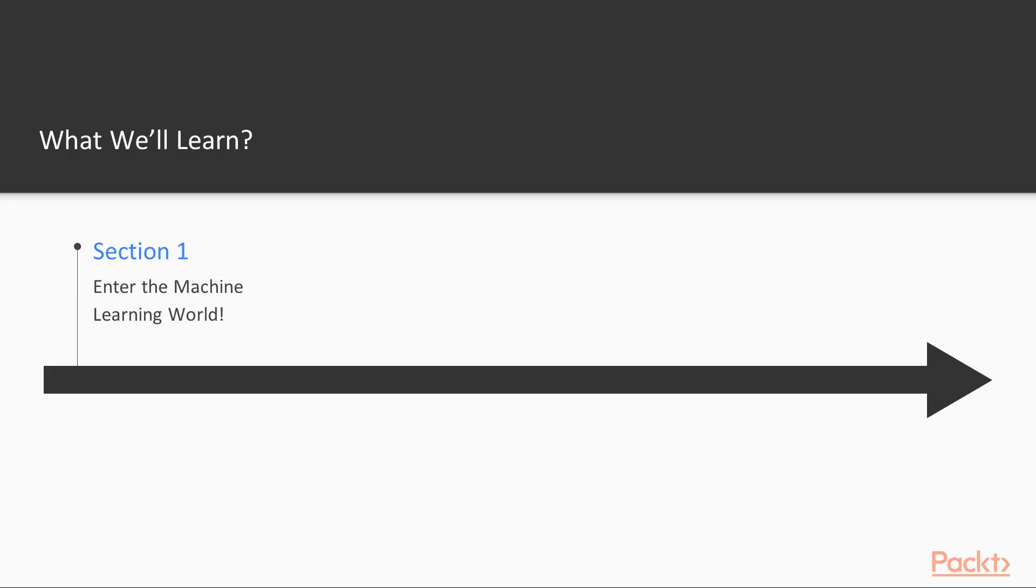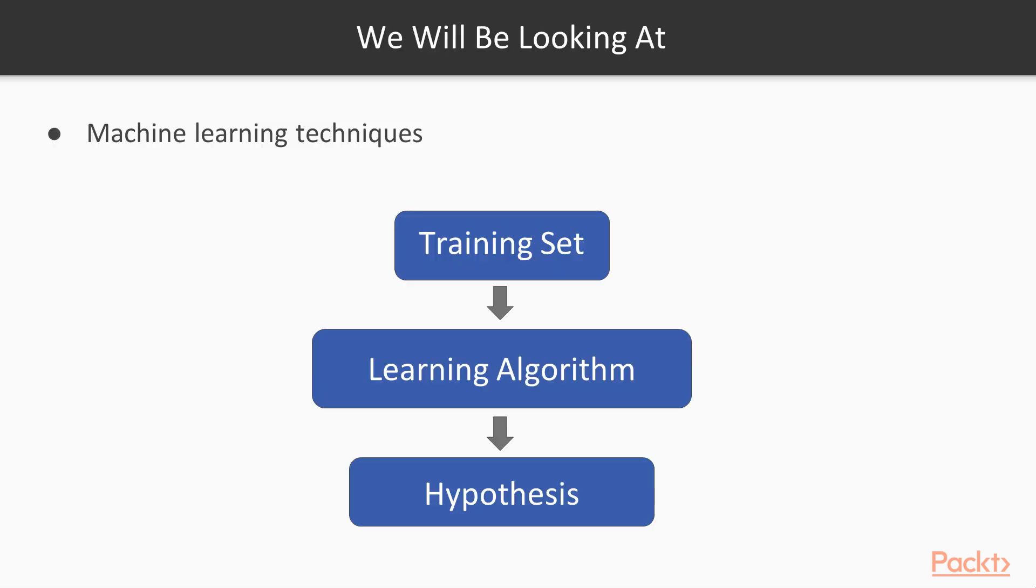In this course, we will start with the Introduction to Machine Learning and see how to set up our Machine Learning Environment and get an Introduction to Scikit-Learn Library in the first section called Enter the Machine Learning World. We are going to look at different types of Machine Learning models.